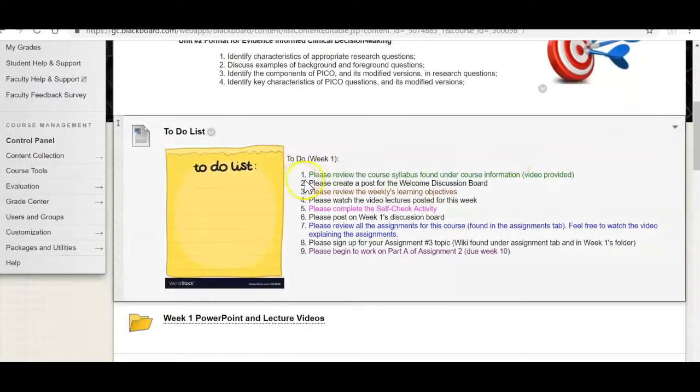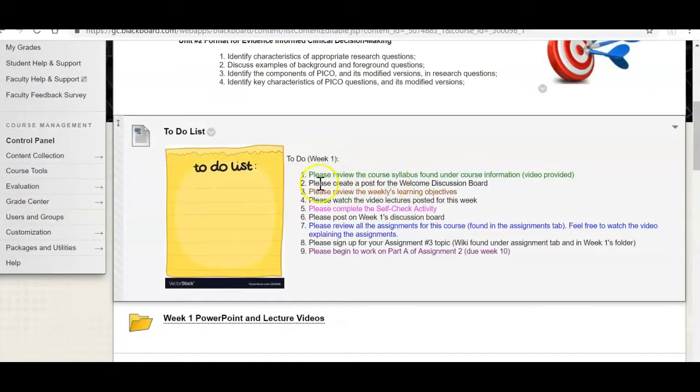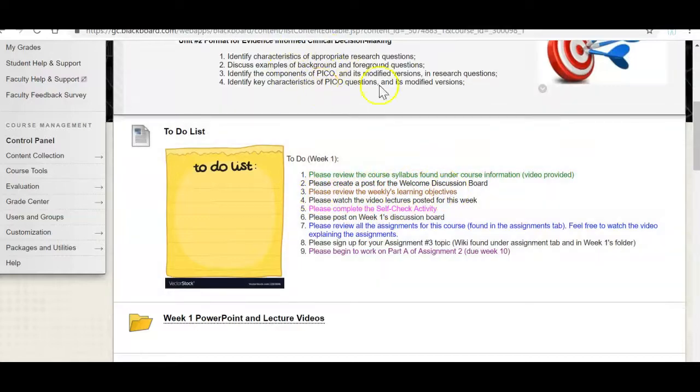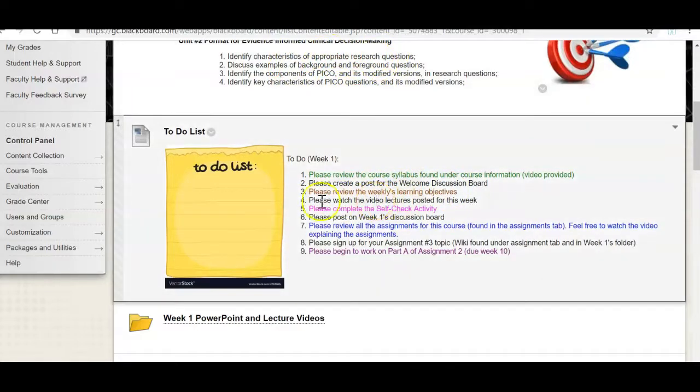So the first thing I asked you to do is review the course syllabus which is the video that I just showed you. Then to create a post for the welcome discussion board. That's what I just reviewed with you. Three, please review the weekly learning objectives. So these are the objectives up here.